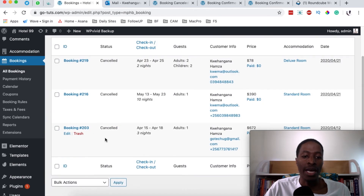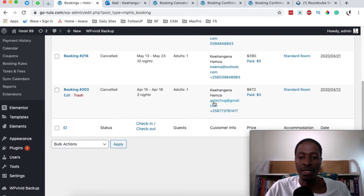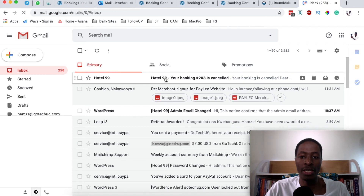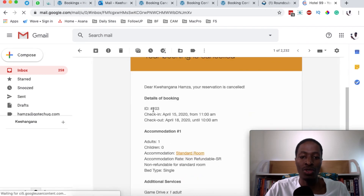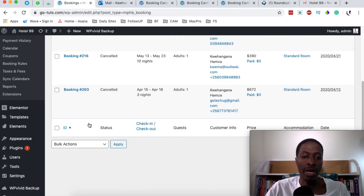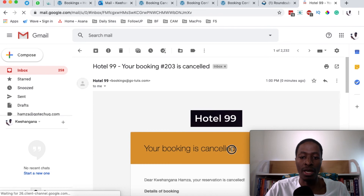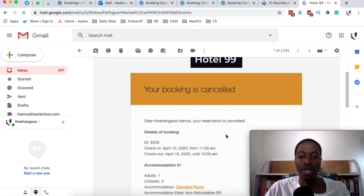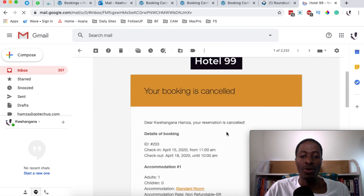This update will not only be reflected in the bookings dashboard, but the client who placed that booking will also receive an email notification. In this case, the client should receive an email in their inbox confirming that booking number 203 has been cancelled.